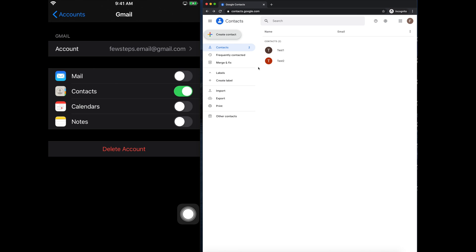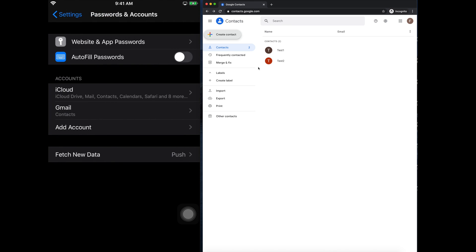Hi guys, welcome back to our channel. In this video I will show you how you can synchronize your Gmail contacts and your iPhone contacts together. We'll see how we can synchronize from iPhone to Gmail, and second we'll see how we can synchronize from Gmail contacts to iPhone contacts. I'll show you both, and finally we'll see how we can edit and see how the synchronization is working. I'll use my Gmail account and my iPhone account.